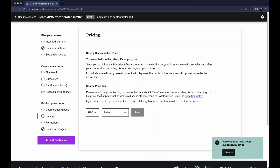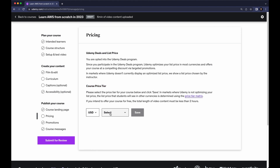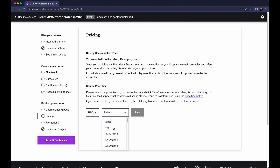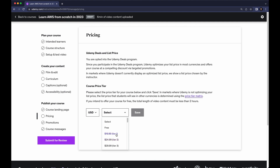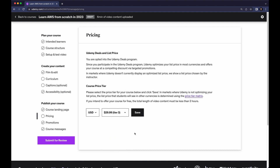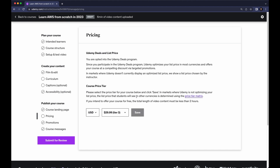Now we have to go to Pricing. In terms of pricing, you have to select the course price tier. First select USD and then choose a course price tier — you can make your course free or paid. I want to make it paid, around Tier 29 which is around $29. The tiers range from Tier 1 at $90 up to Tier 29 at $199. Don't worry — you can change this course price tier later after you publish your course; it's changeable and editable.